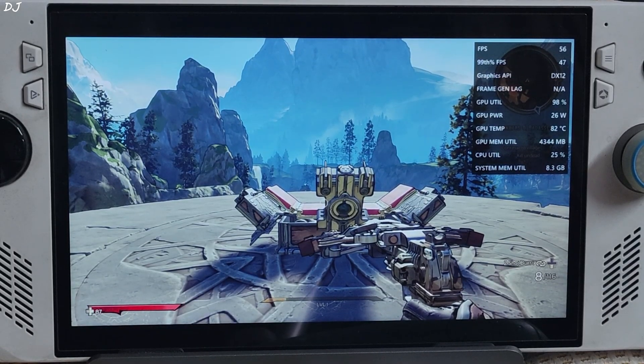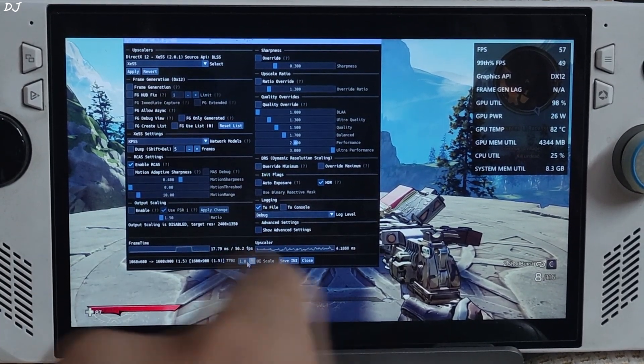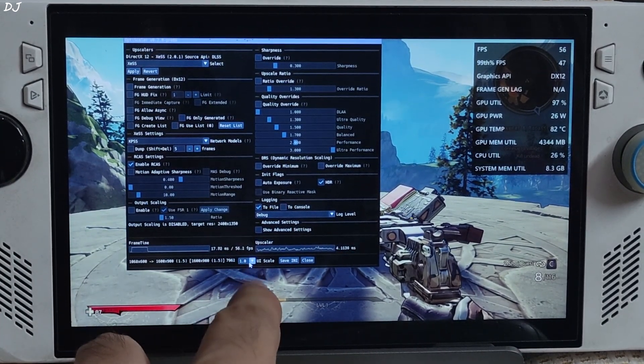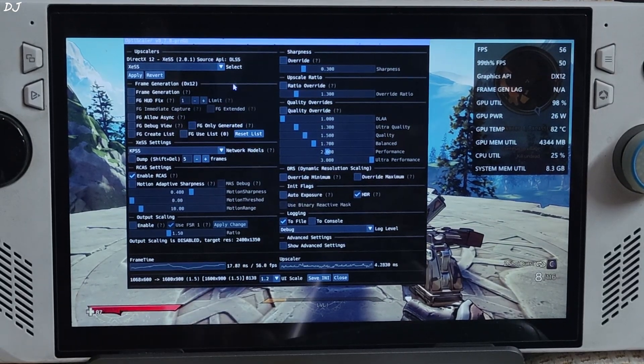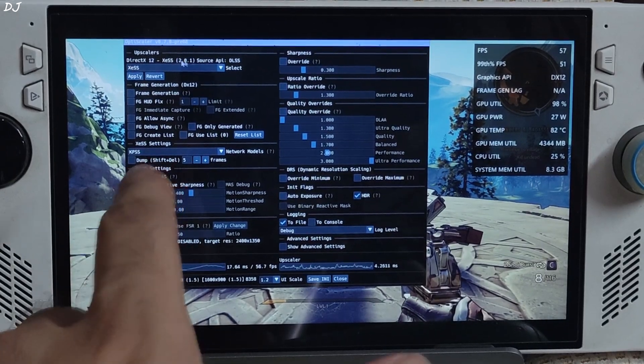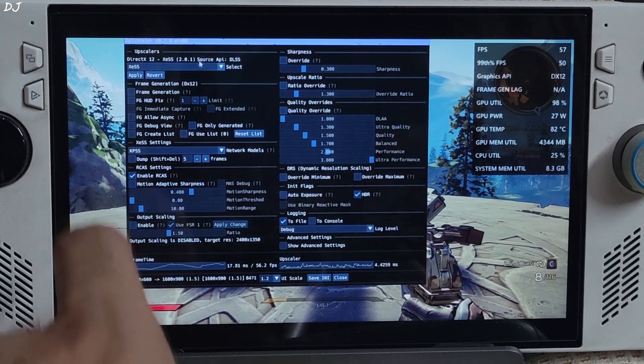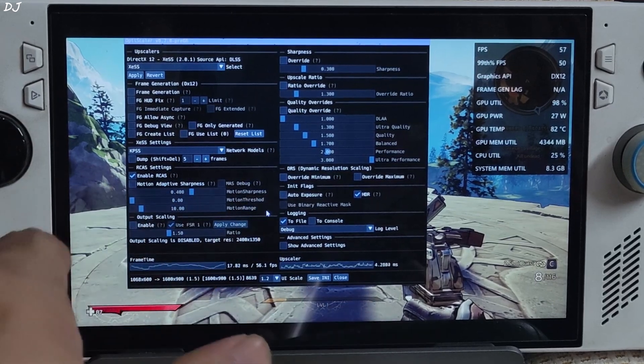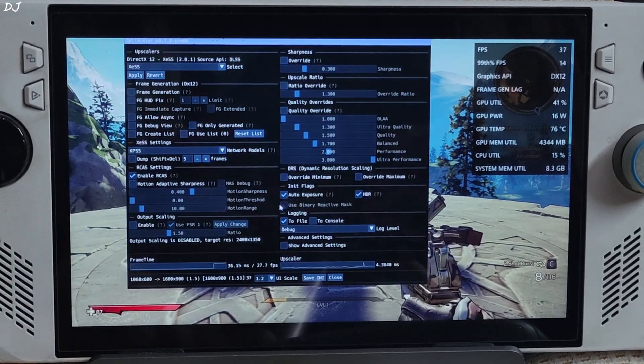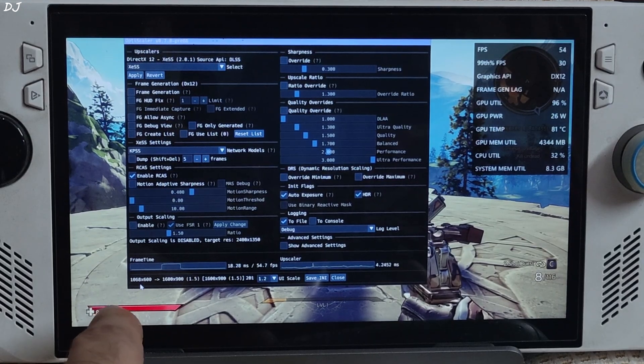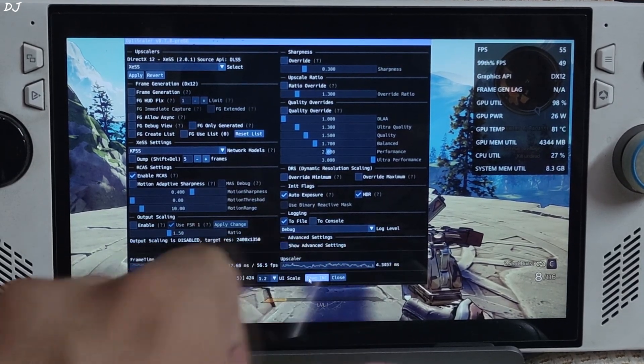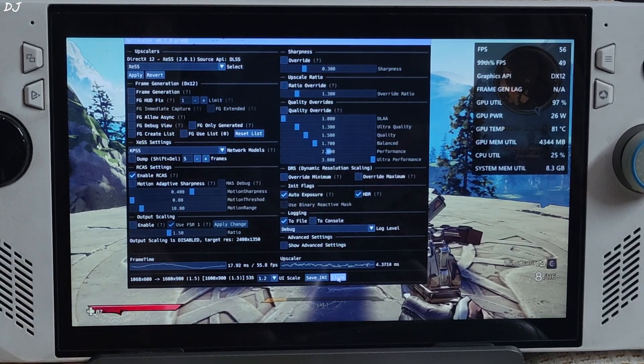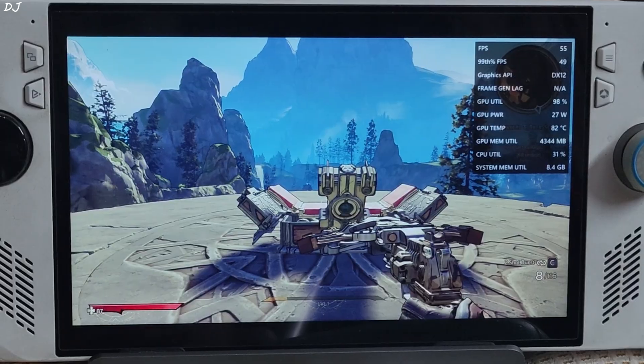Alright, we are in. Open OptiScaler menu by pressing the insert keyboard key. There it is. Increase the size by clicking on the drop-down bar next to UI Scale. Set the value to 1.2. From this drop-down bar, make sure XeSS upscaler is selected. Its version is shown here: 2.0.1. First I will run the game without frame generation. Enable auto exposure setting. Base resolution: 1068x600 pixels upscaling to 900p. Click on save INI. Settings will get saved even after we start the game. The mod settings. Close.